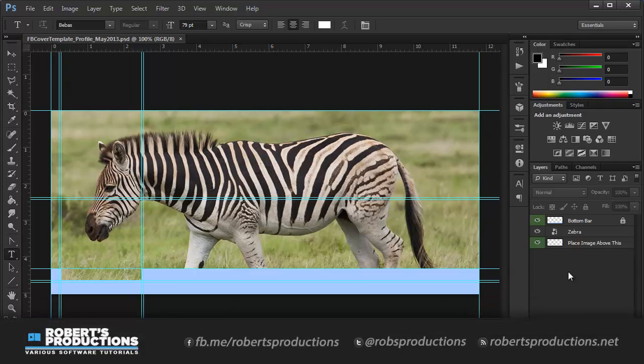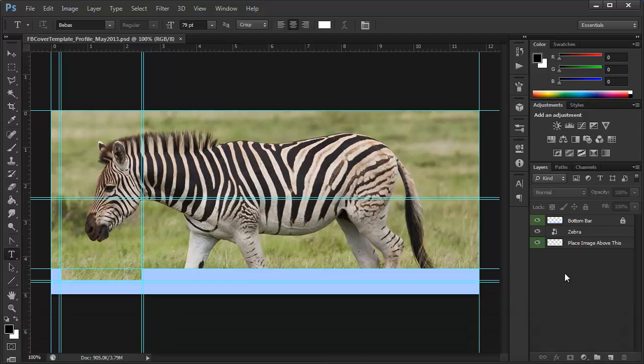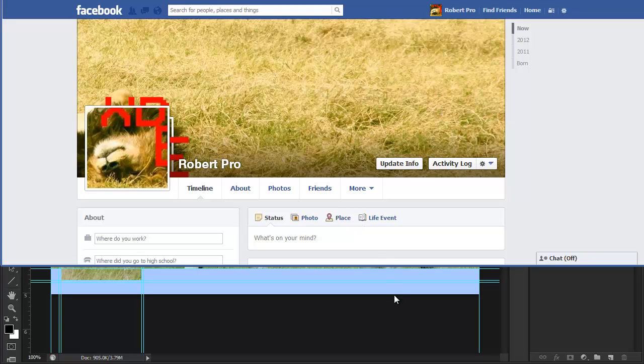Hey, what's going on guys? Robert here from robertsproductions.net, coming at you with a Facebook cover template update for 2013. I made a tutorial about this a while back, and they've since made a few updates, but this one really goes out of whack, if you can tell by the page here.